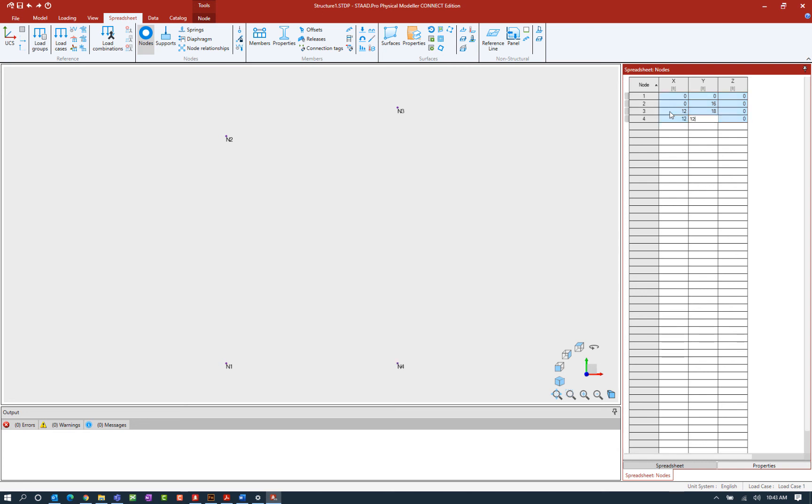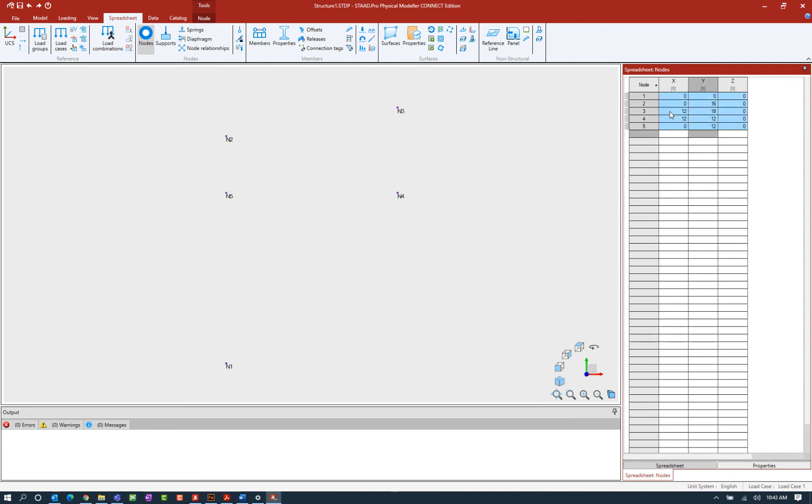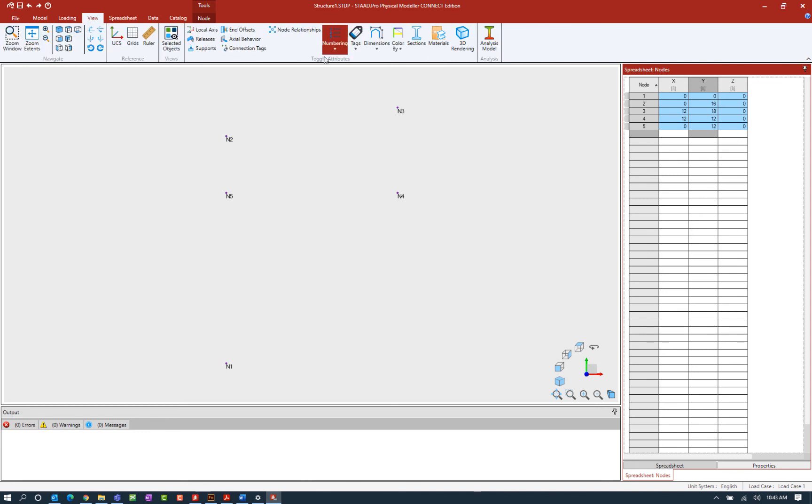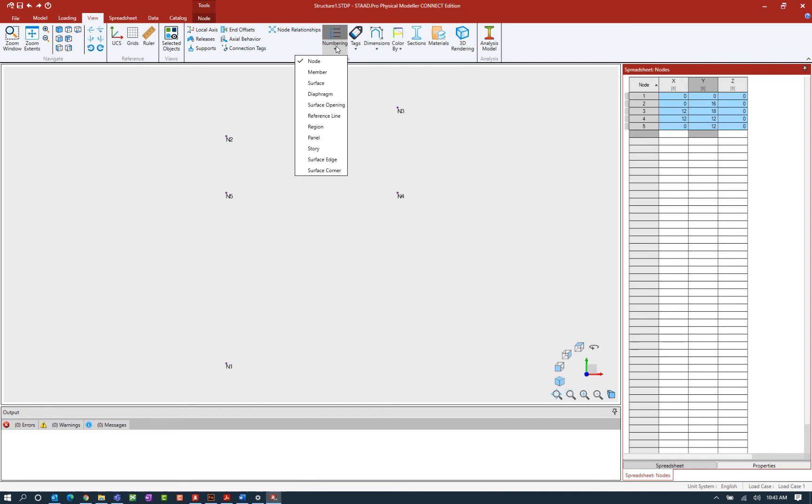So let's go ahead and continue to enter the coordinate values for my first five nodes in this model. Now currently I do have my node numbers turned on in my interface. To turn on any different value that you want to see on your screen we can go to the view tab of the ribbon toolbar and you can see that my numbering is currently turned on.